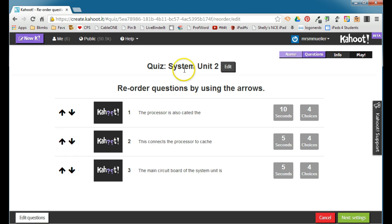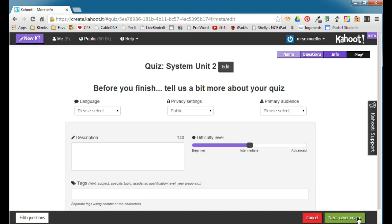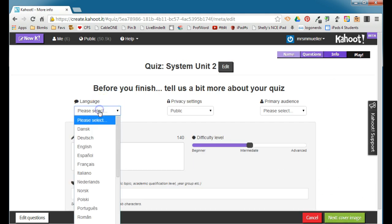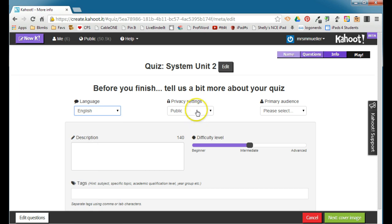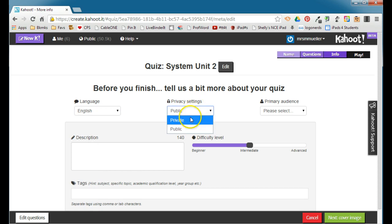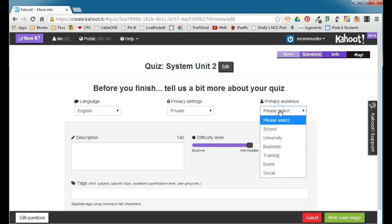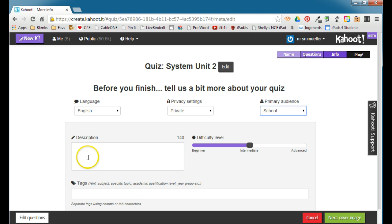If you want to edit the title, you can click the edit option here. We'll go to review the settings. We need to explain a little bit more about our quiz. We need to select the language, the privacy settings if you want it to be public so that anybody can use it, or if you want it to be private so that only you can access it, and the primary audience. Since this is K-12, you'll select school.